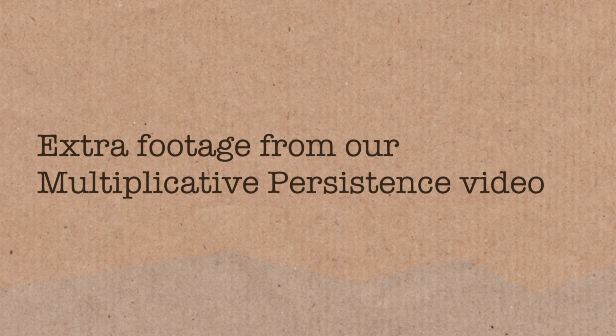I mean, I'm always one to give it a go. See if you can write some code, see if it does a clever search, and it would be a major breakthrough if someone could find a number with a multiplication persistence of 12.